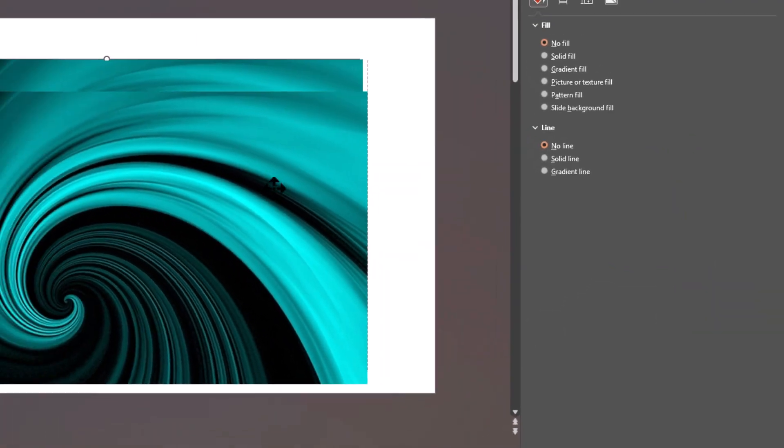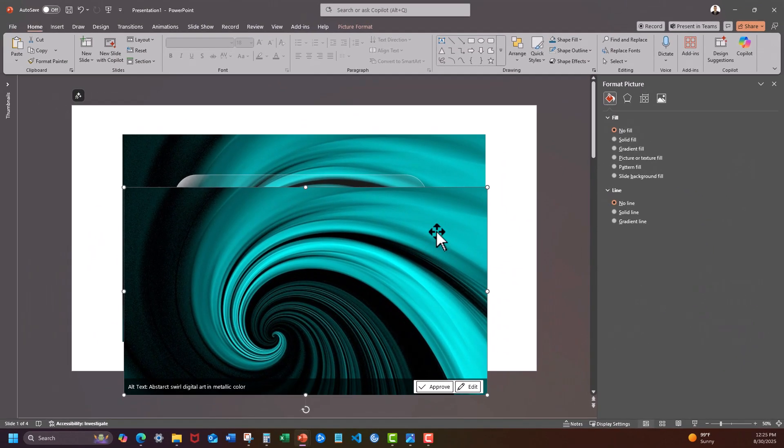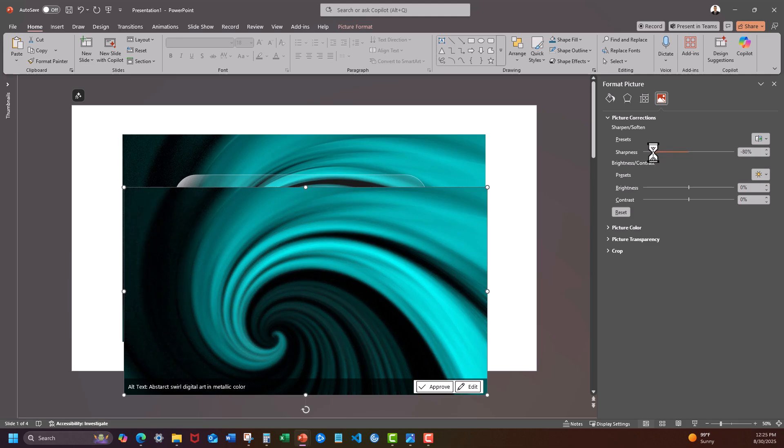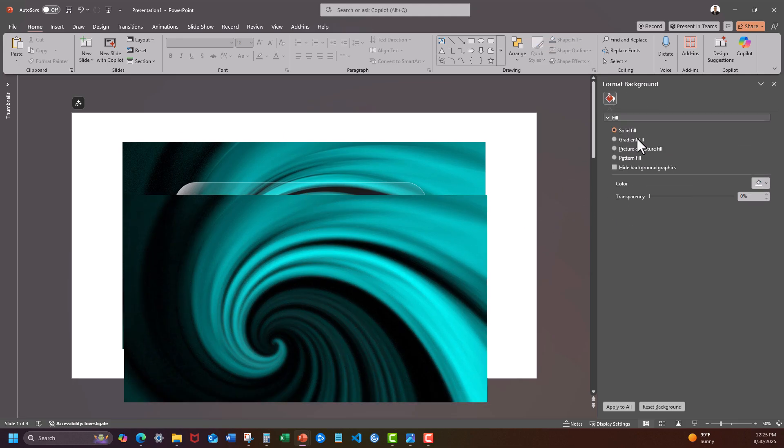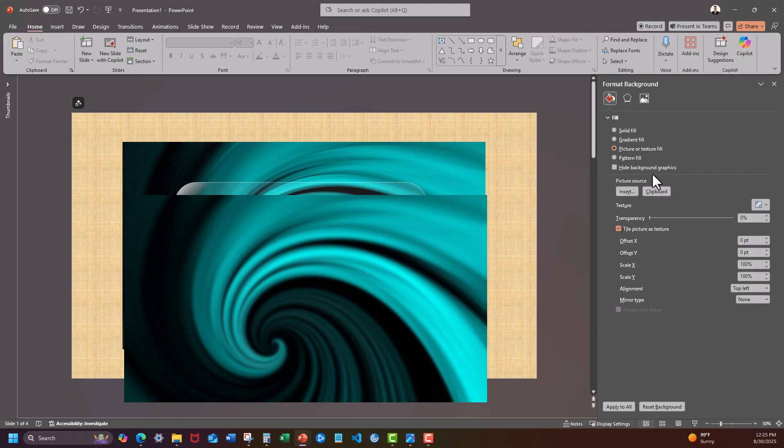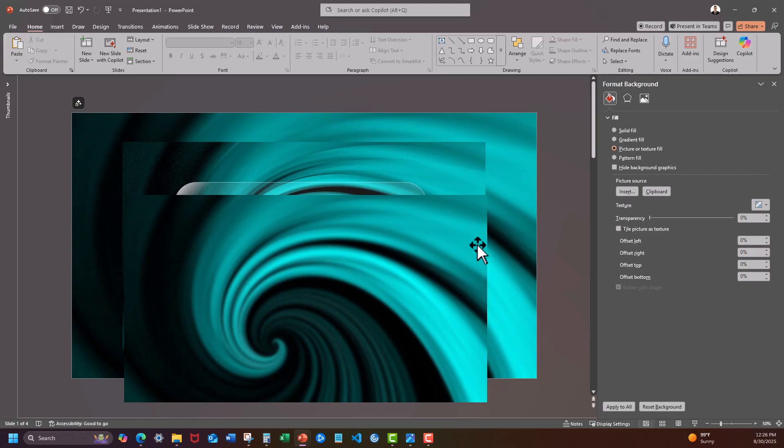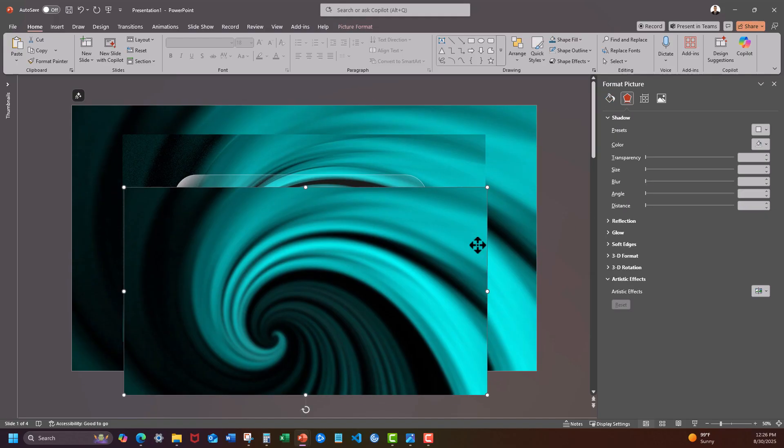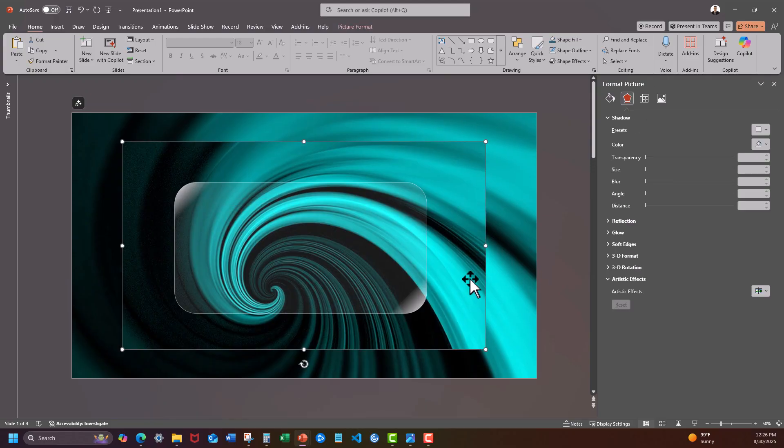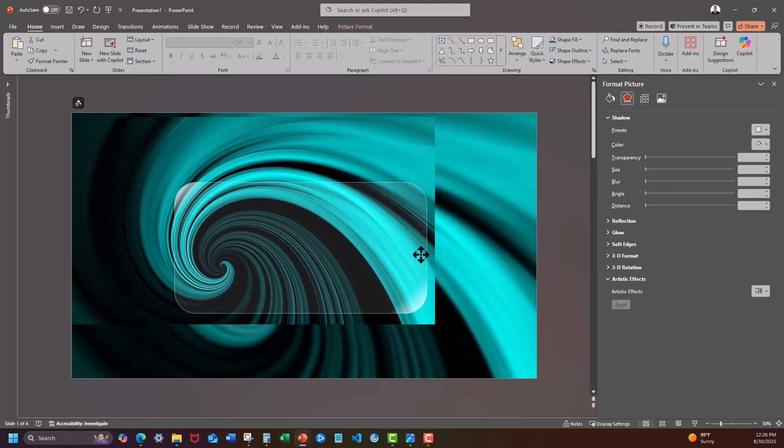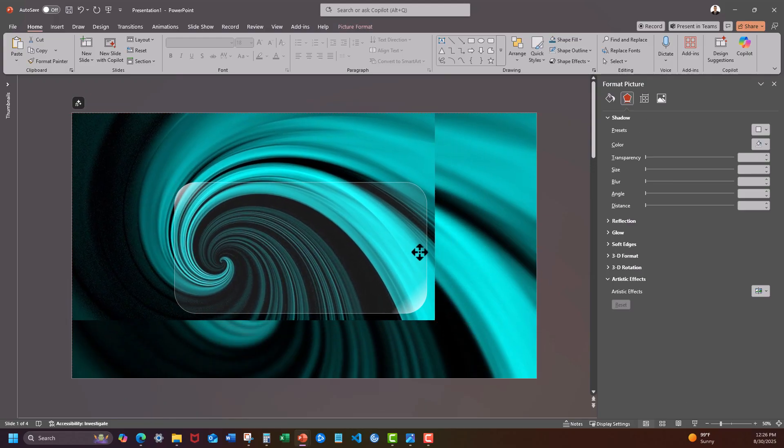Now duplicate your chosen background image and decrease the sharpness as desired. Copy the image and select picture or texture fill for the background and choose clipboard. We can now delete our blurred image and place the high quality image over the entire slide.